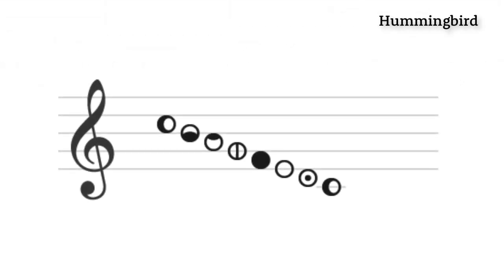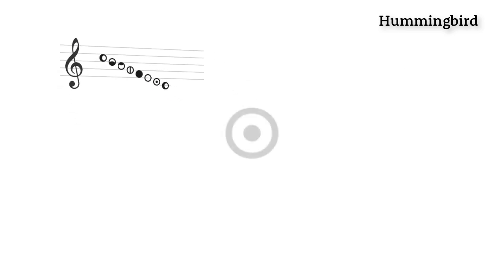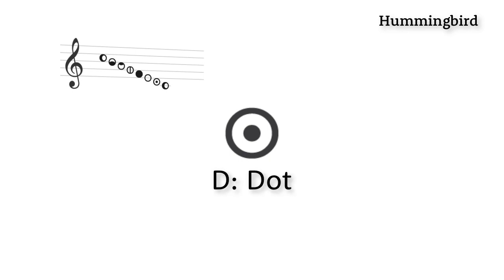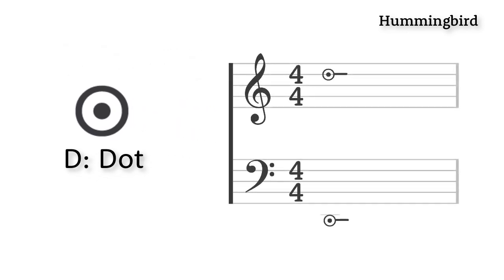Every note now has its own symbol, and we've given that symbol a helper word to make it easy to remember. For instance, the symbol for the note D looks like this, and we say D for dot. Since the symbols are always the same, you'll always know what note to hit, whether it's here in your right hand or way off the staff here in your left.